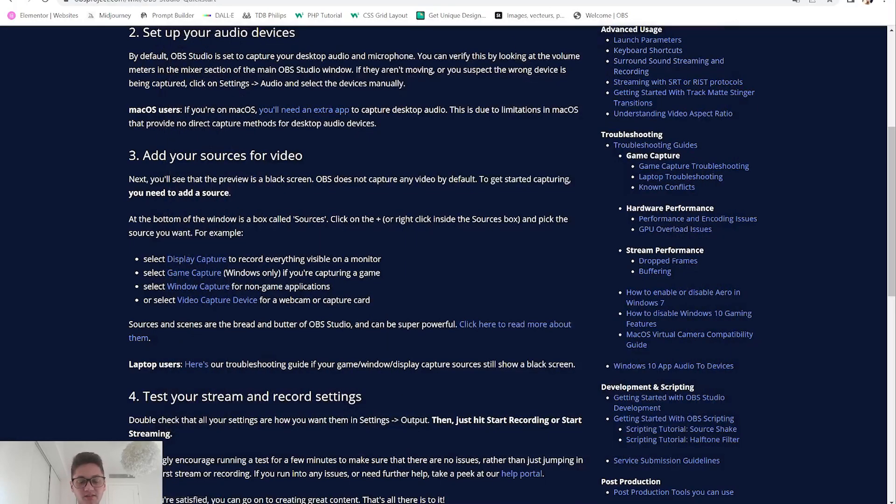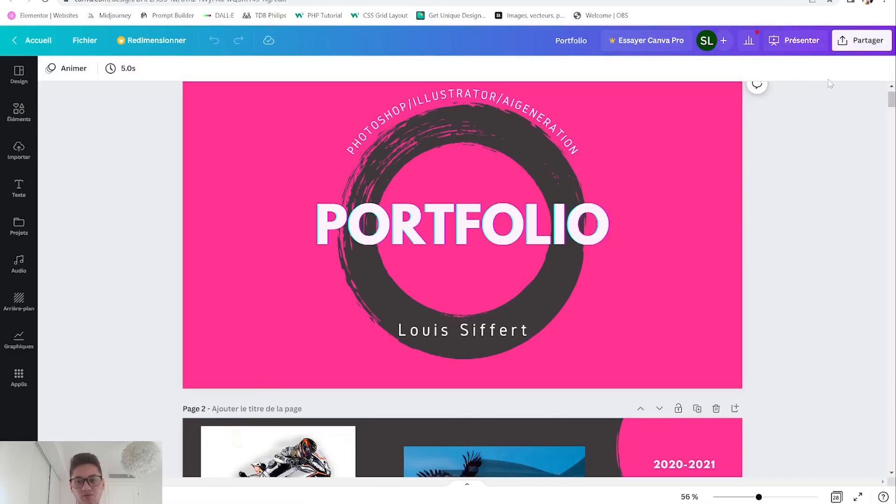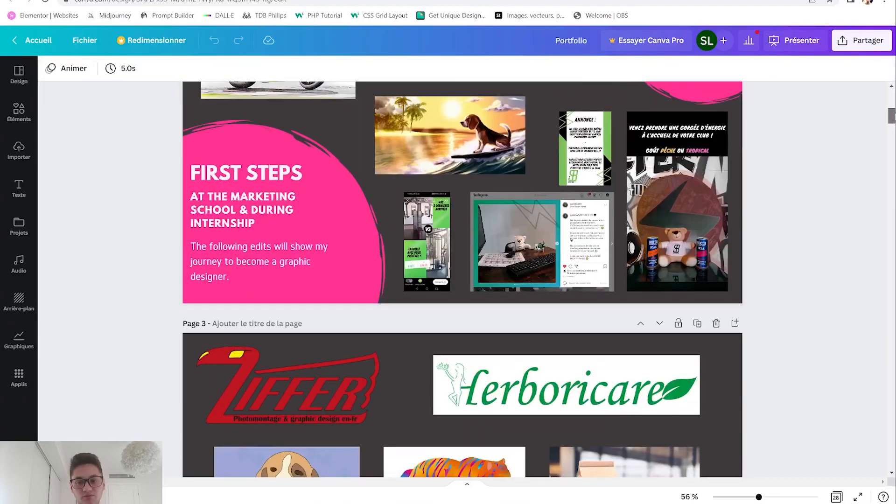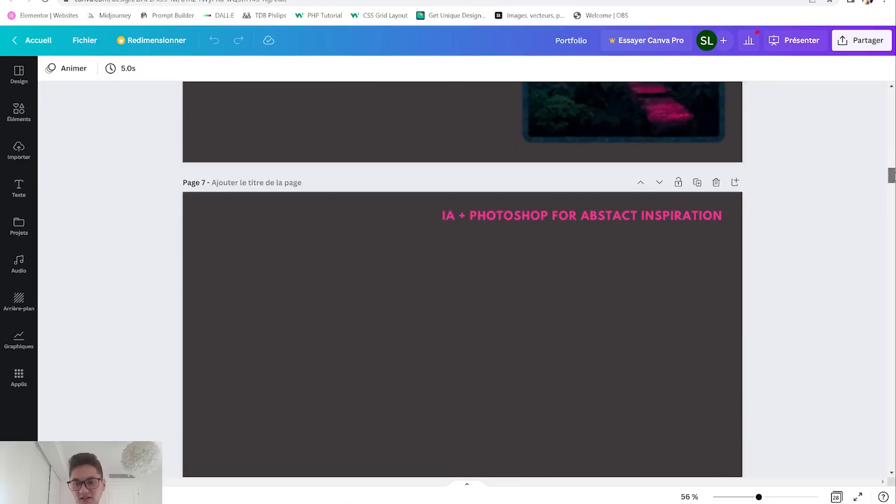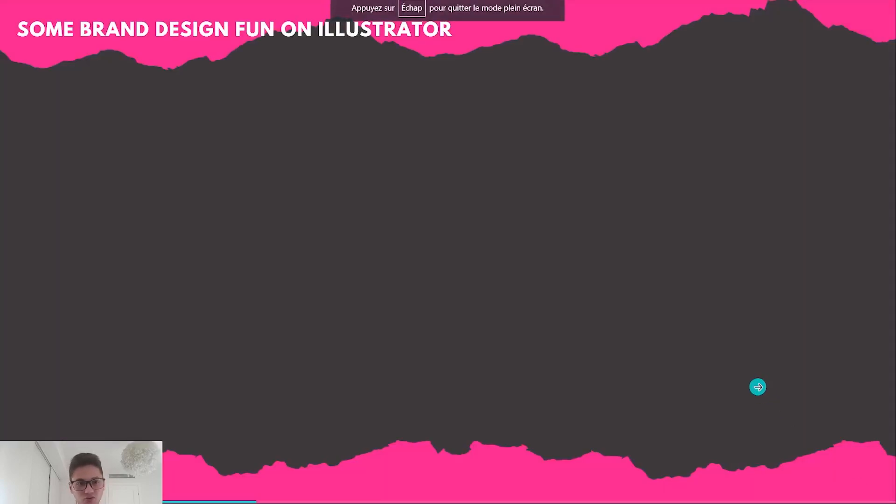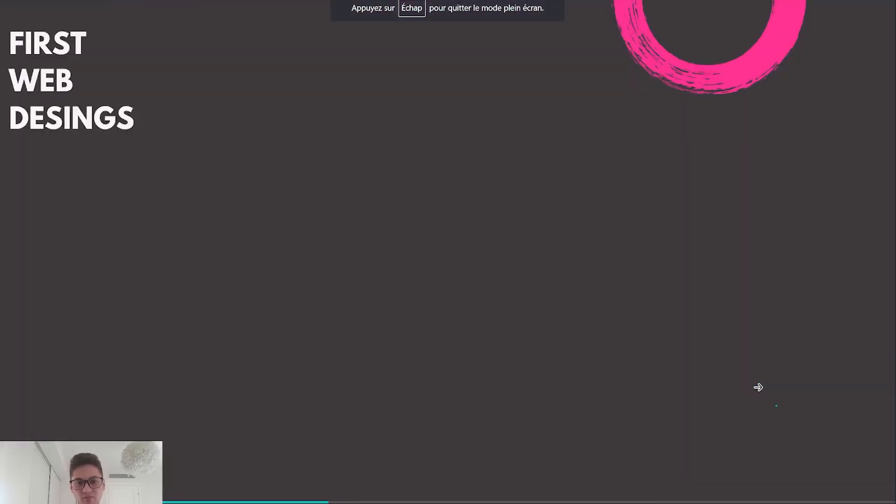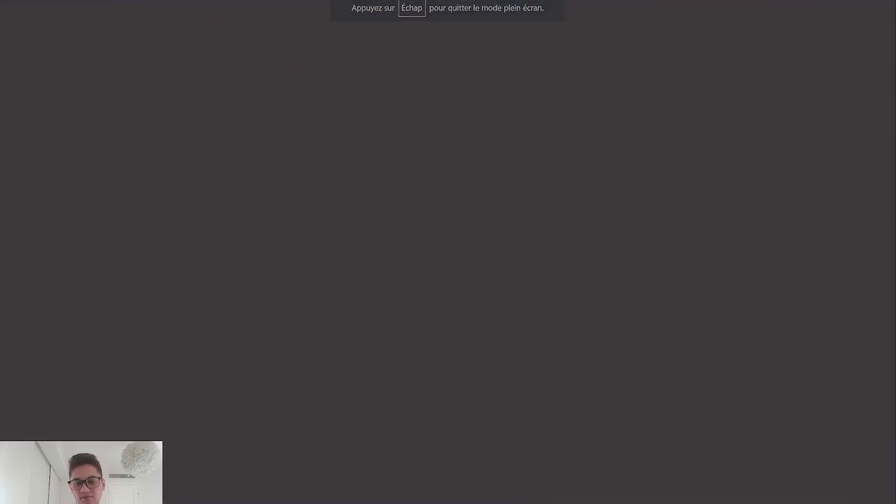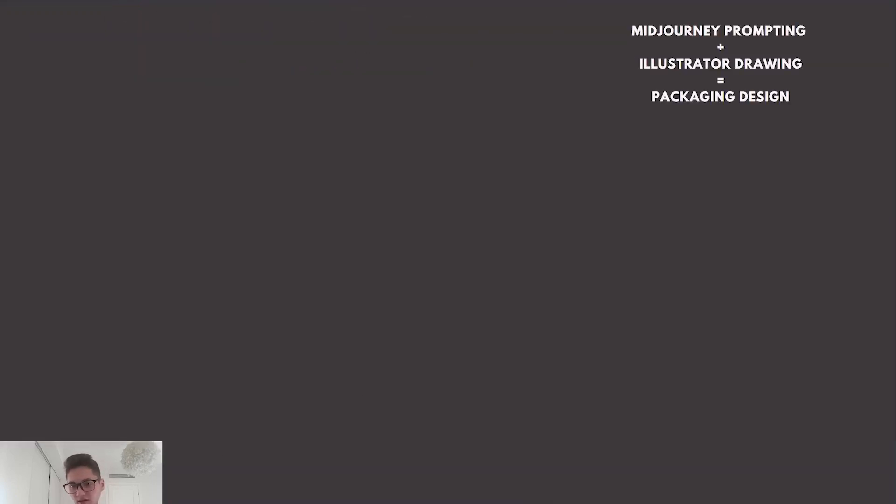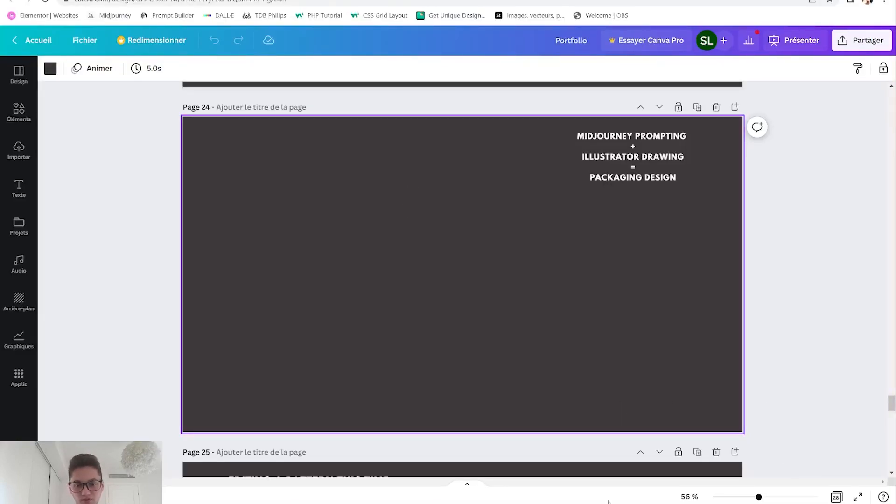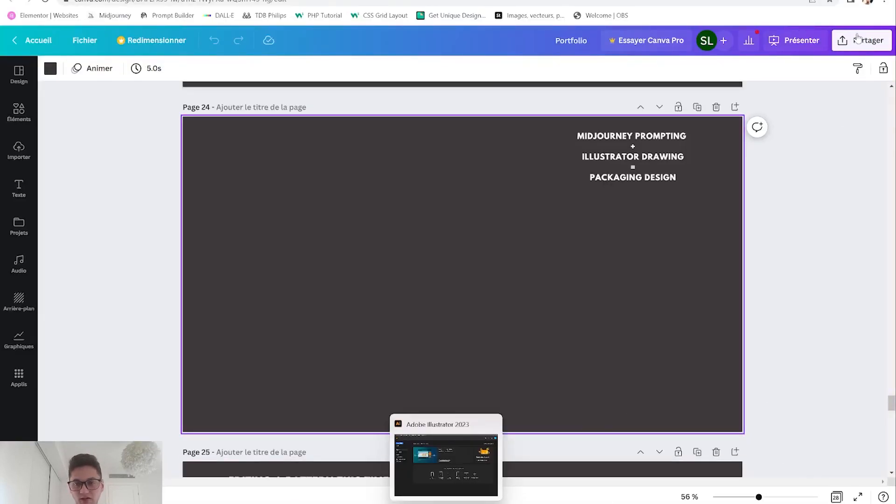Today I'm going to show you my whole process for using Midjourney for packaging design. First of all, I wanted to go to my portfolio where I will show you some examples.